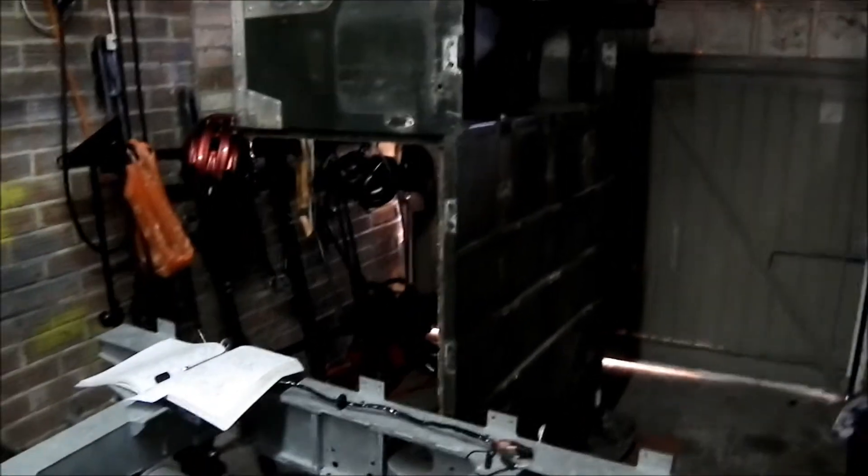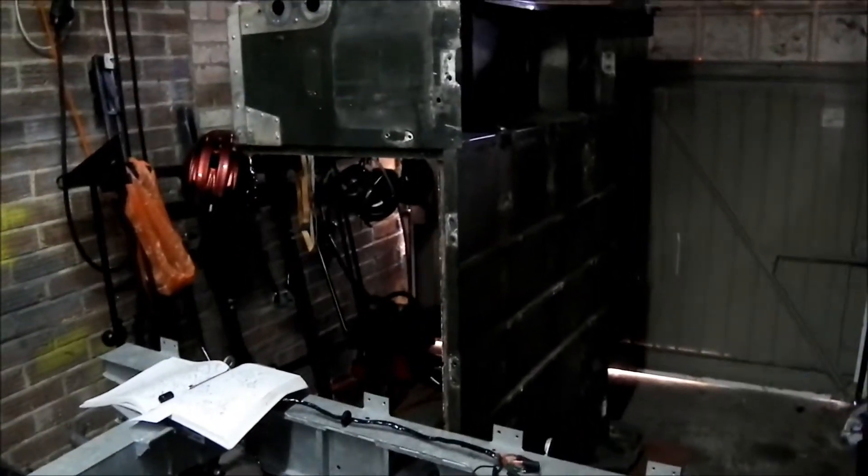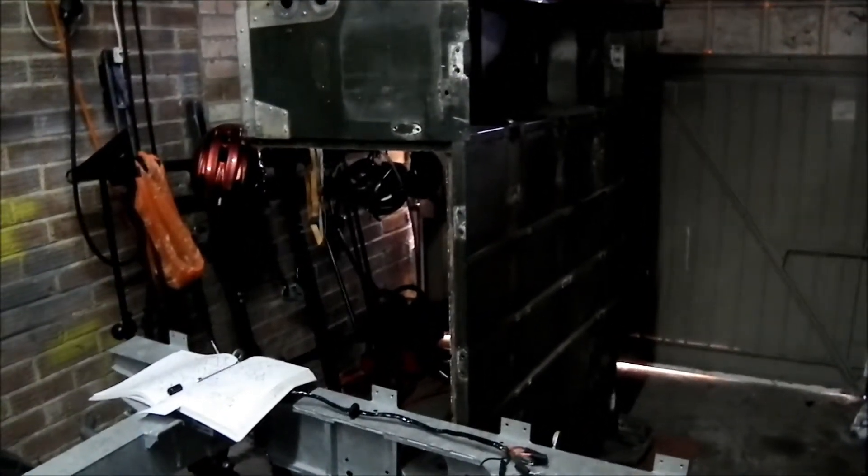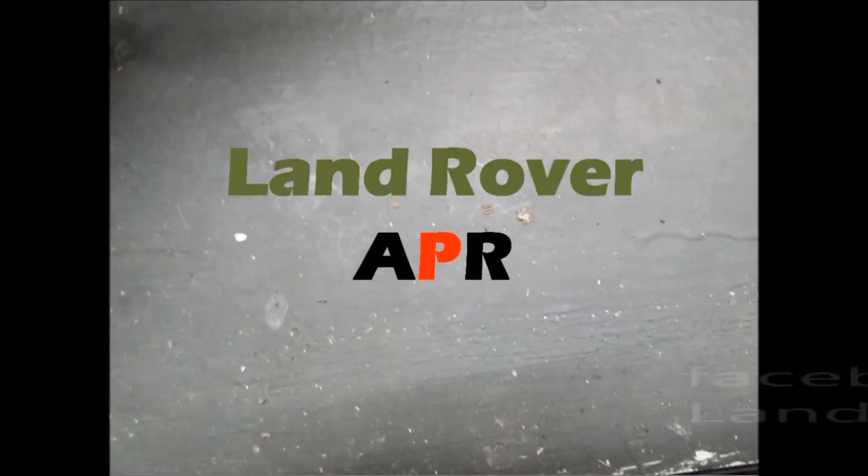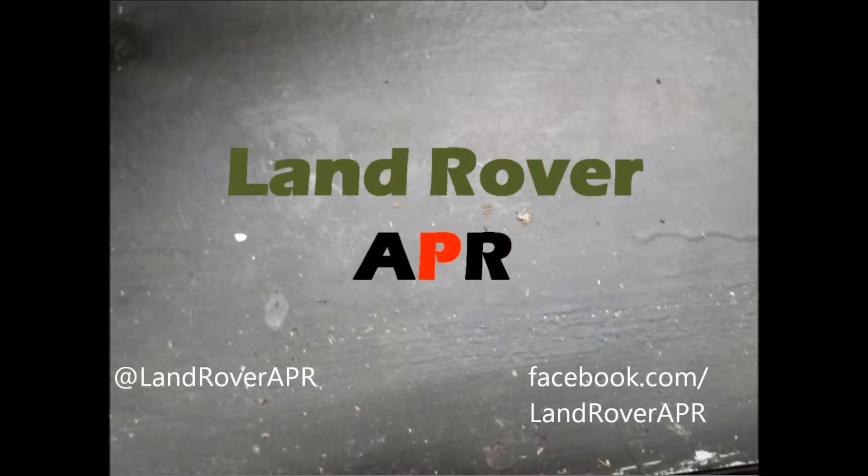Hello and welcome to the 25th update of my Land Rover Restoration Series. So this video is going to be the rear tub.